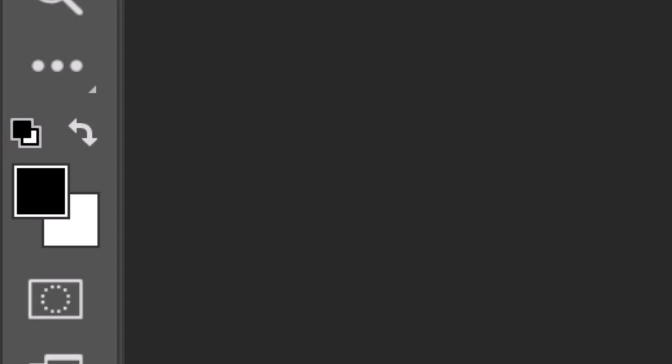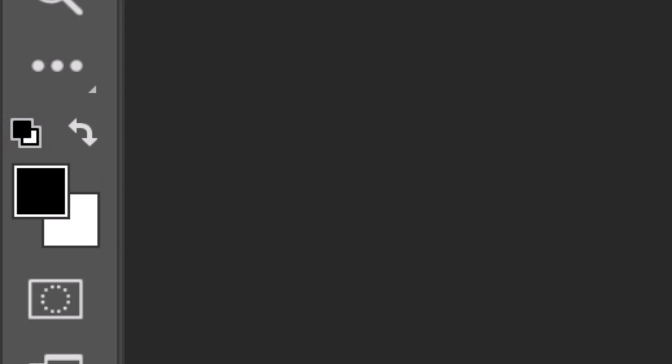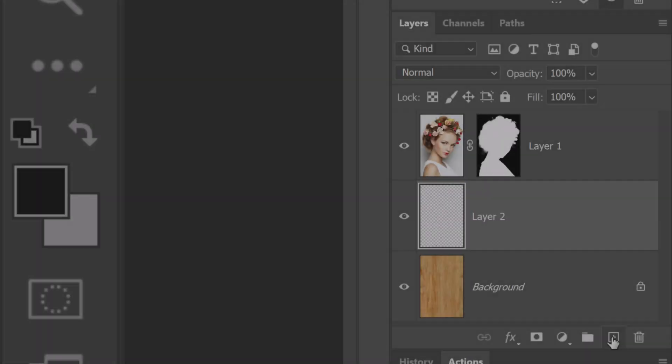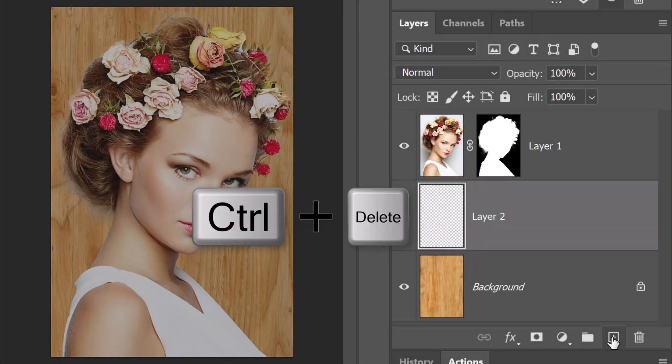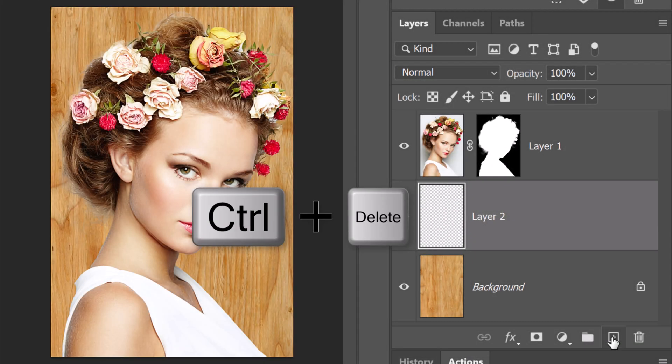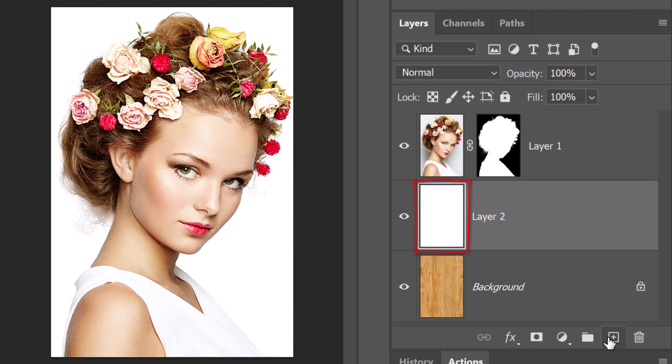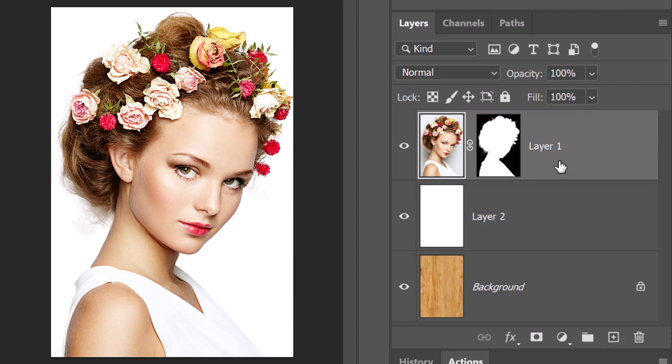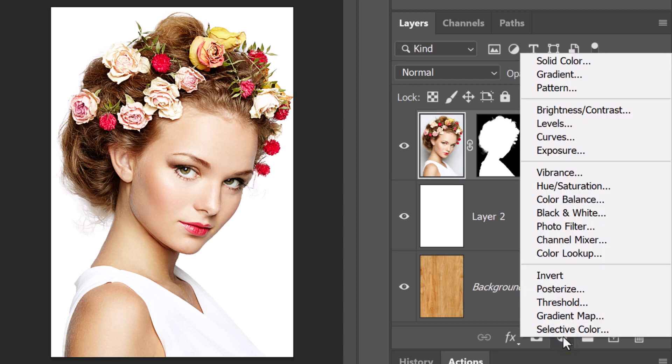If they're inverted, press X or click this icon. Since white is our background color, press Ctrl or Cmd plus Delete to fill our empty layer with white. Make the subject layer active. Click the adjustment layer icon and click black and white.